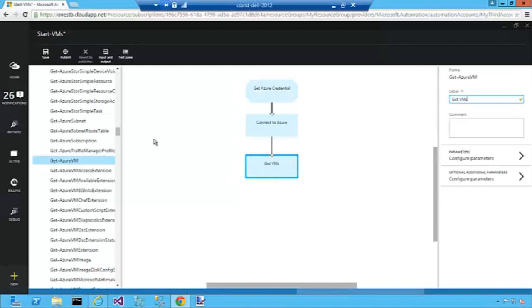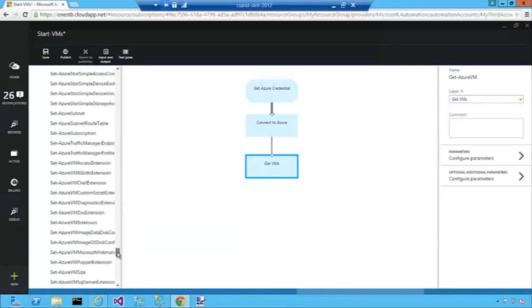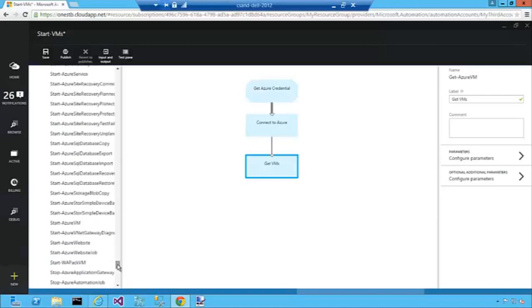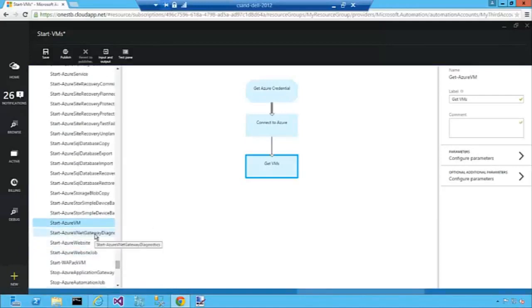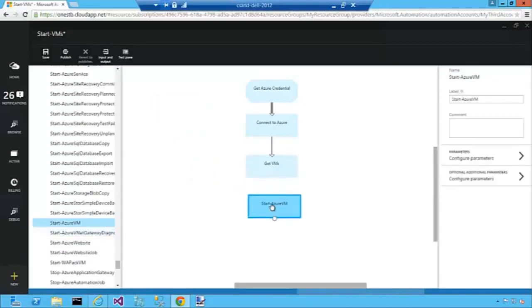So finally we're going to need to start all the VMs that have been stopped. I'm going to go down and find the Start Azure VM. There it is. Add it to the canvas.